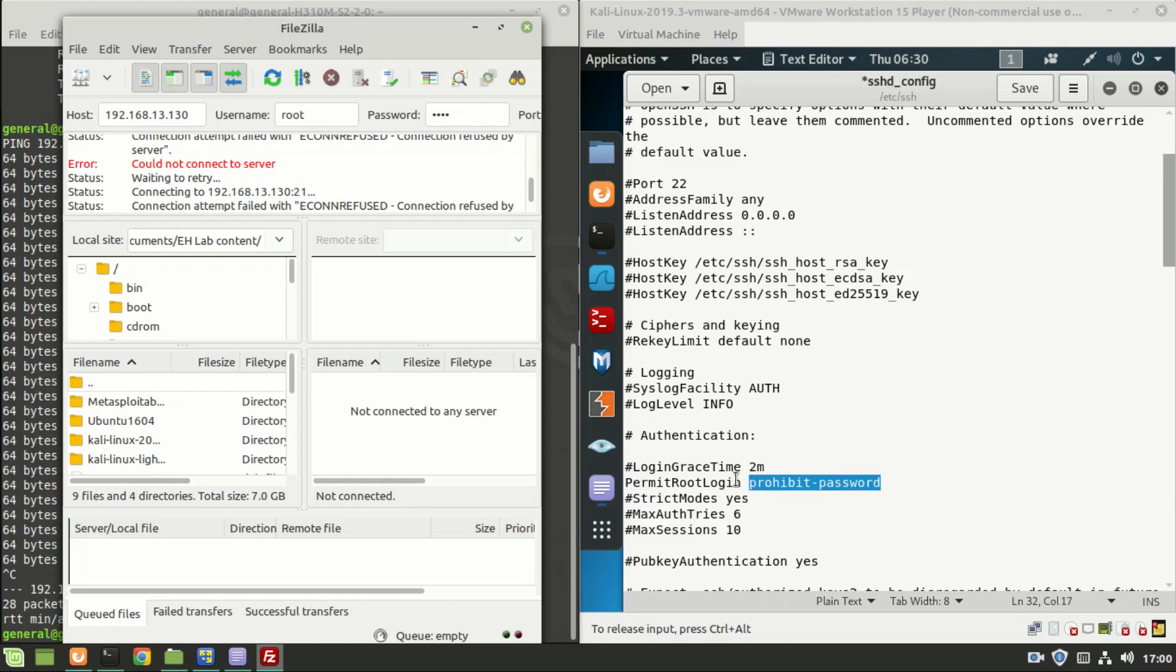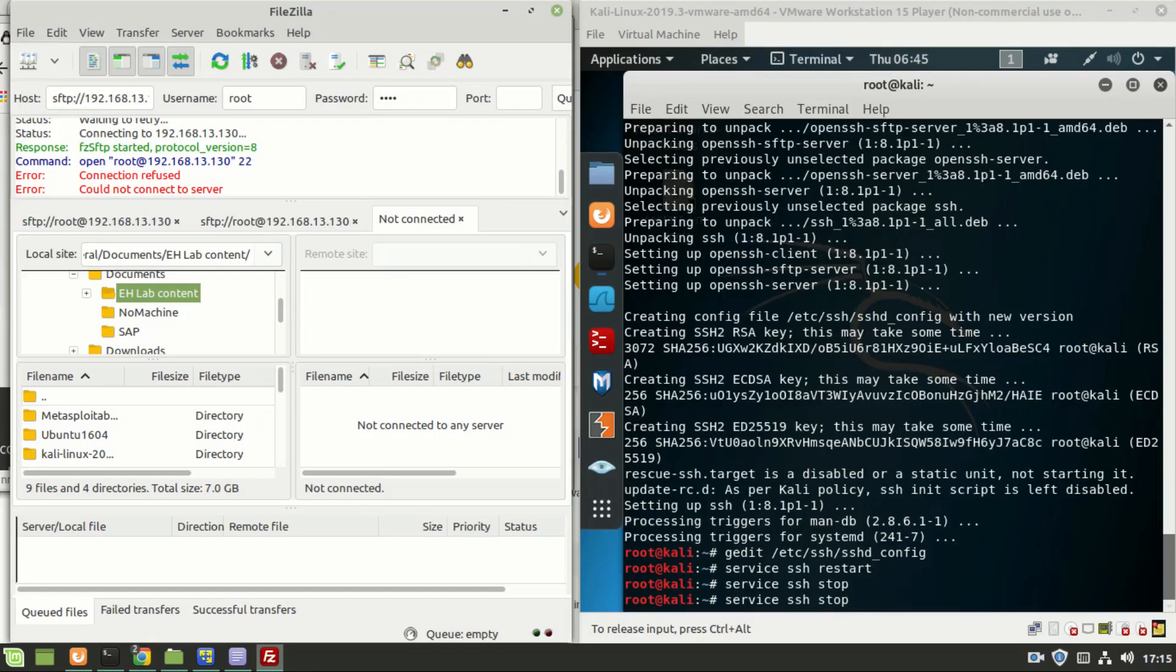Let us stop and restart the SSH service once again. It is done.